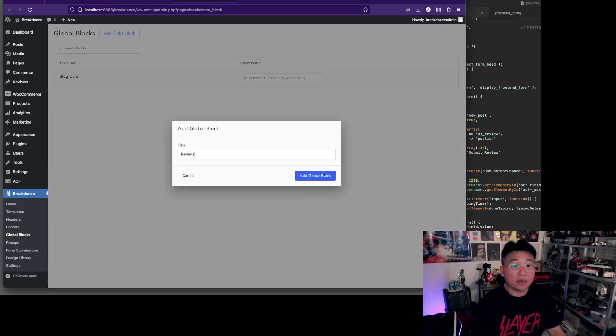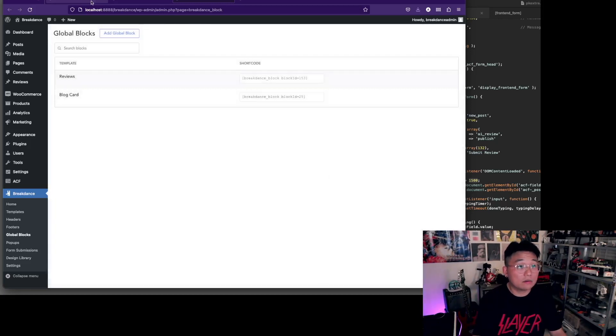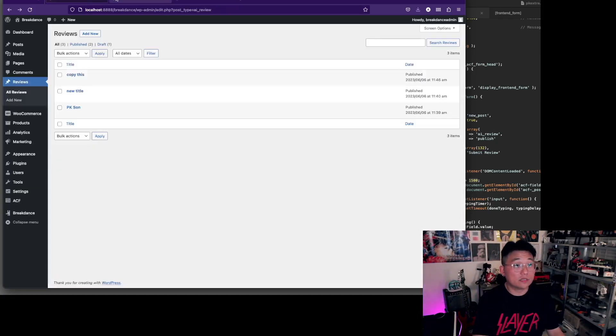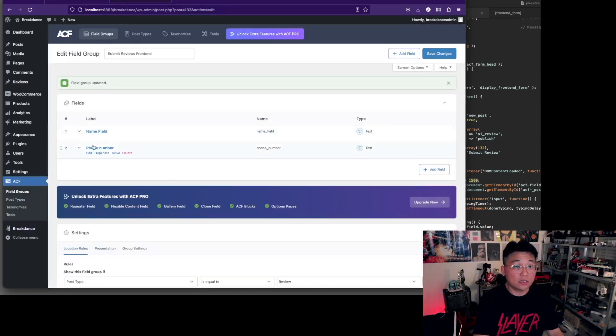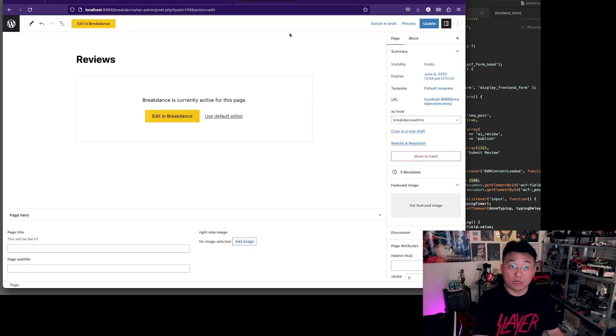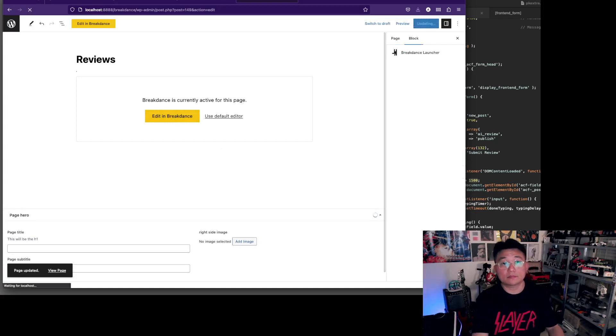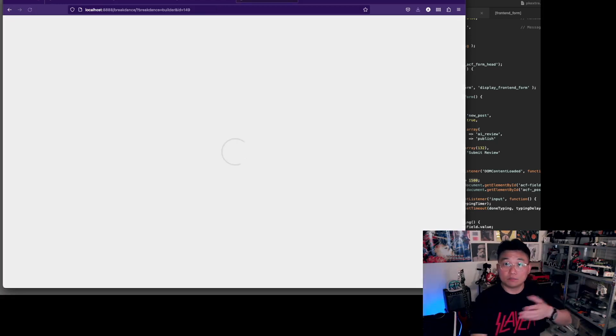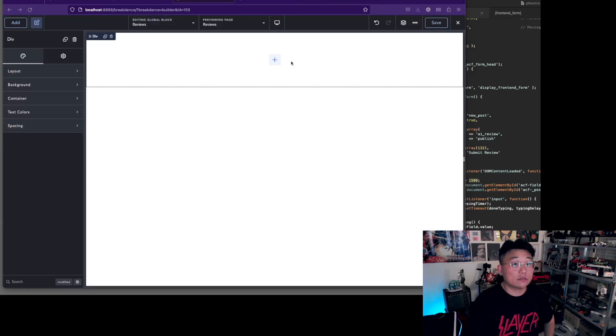I'm just adding the global block. We're going to add one for reviews. In there all we need to do is load these two fields: name field and the phone number. We're going to do that right now.